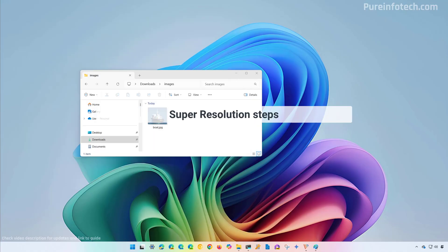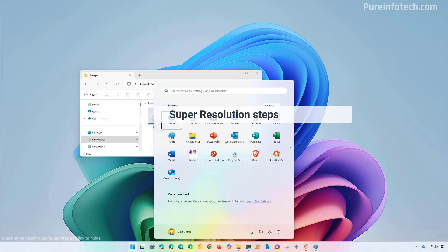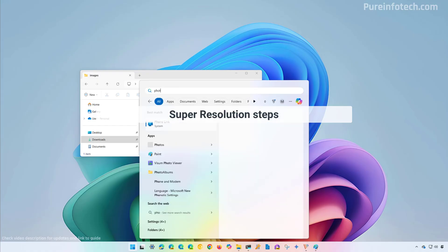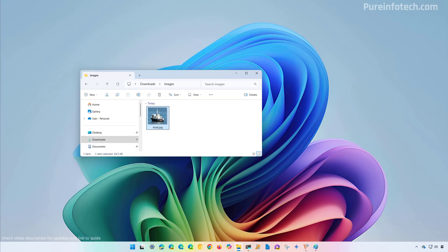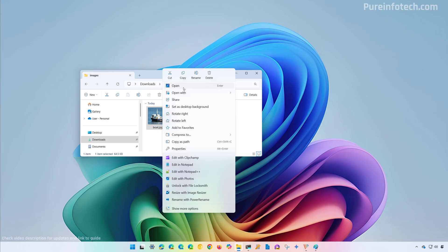Now to use this new feature, open Start and look for the Photos app, or open the location where the photo is located, right-click on it and select the open option to open it with the Photos app.